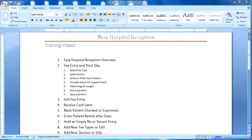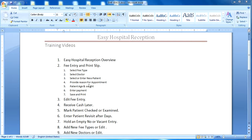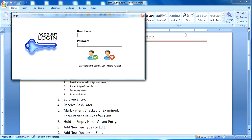Dear viewers, this is the Easy Hospital Reception Software tutorial. This is the first video — an overview of Easy Hospital Reception — and the second video covers fee entry and print slip: select fee type, select doctor, select or enter new patient, provide reason for appointment, patient age and weight, enter payment, save and print.